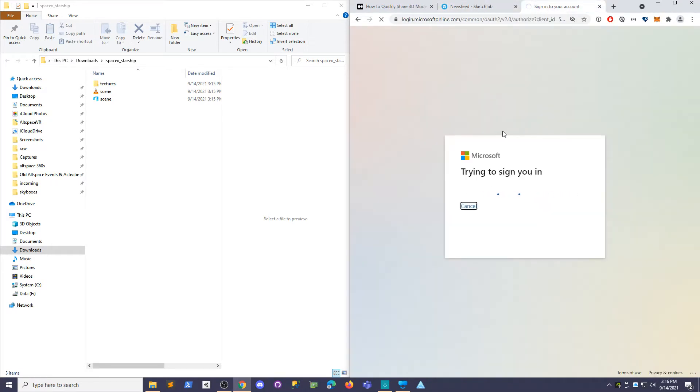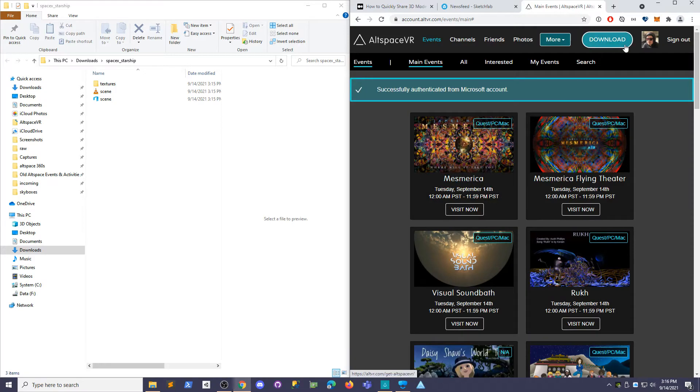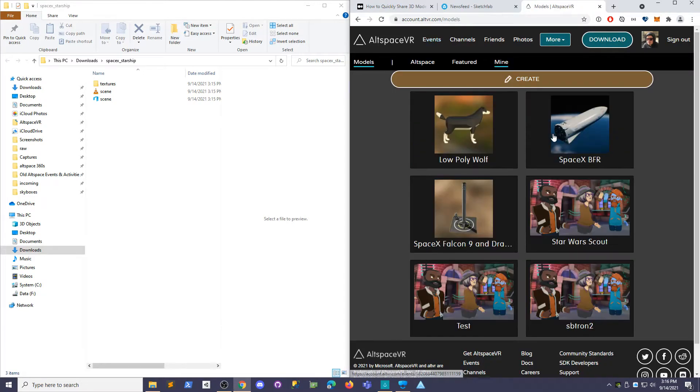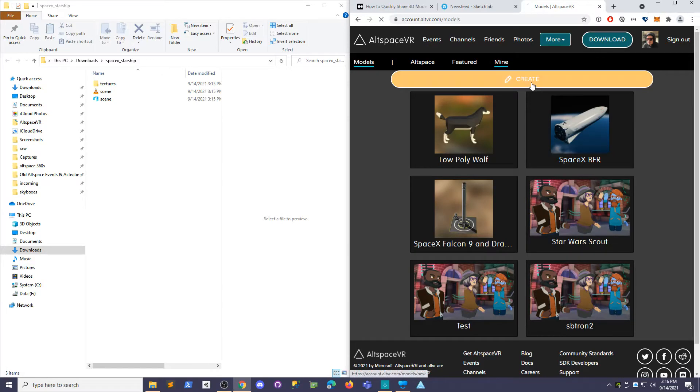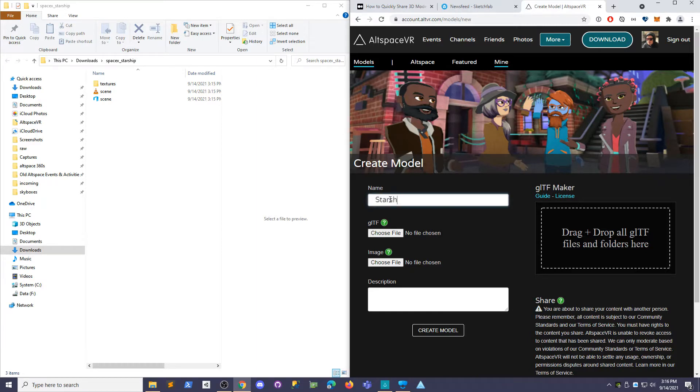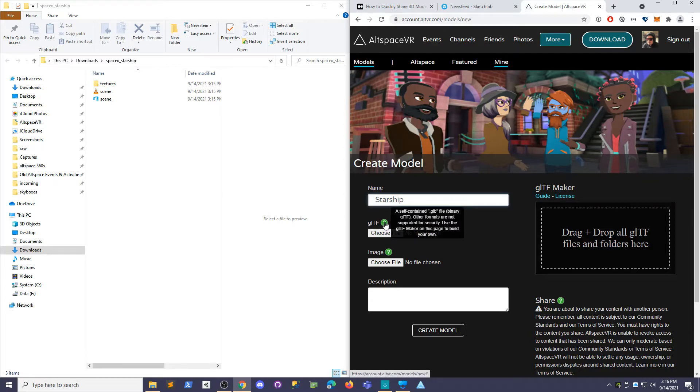So let me sign in here. We're going to create what's called a model here. Go into the more menu, create a model. We're going to give it a name. So in this case, Starship.